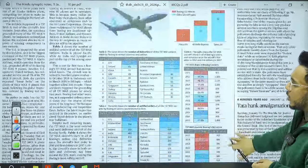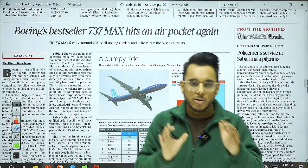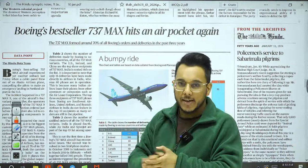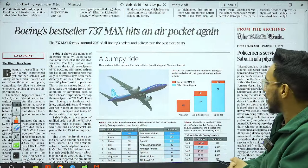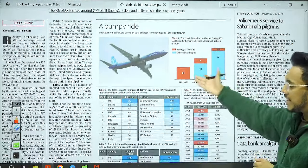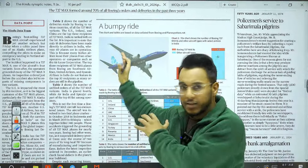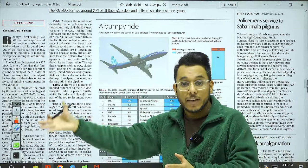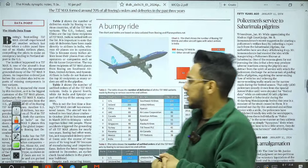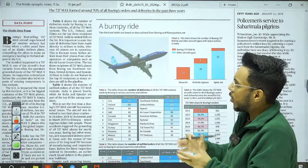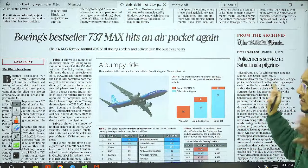'Boeing's bestseller 737 MAX hits an air pocket again' — the 737 MAX is a series of aircraft manufactured by Boeing that has come under global scrutiny due to multiple accidents. Recently on Alaska Airlines in the USA, the window pane of a Boeing 737 came out mid-air. Similarly, in an Indian airline, one part was found missing in the 737 MAX. Many such incidents have happened worldwide, and airlines using 737 MAX are now investigating whether there are serious problems with this aircraft.